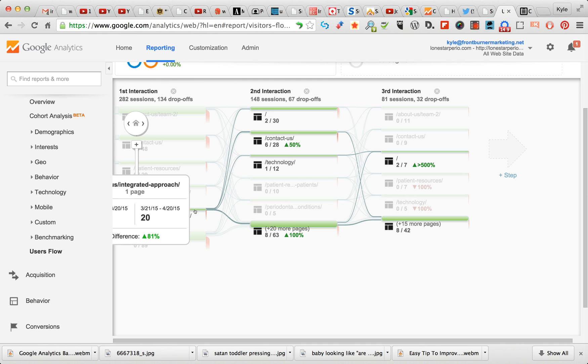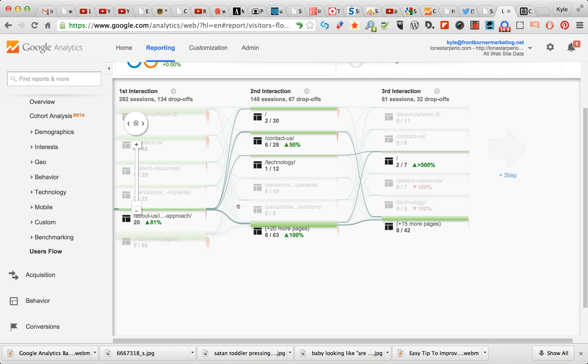And so About Us, Our Integrated Approach - that's what this page is about. And that page is about how the dentist uses a lot of different disciplines and combines them.